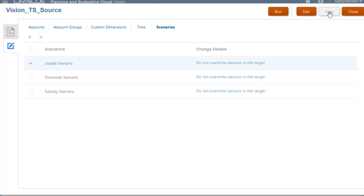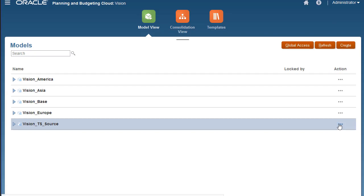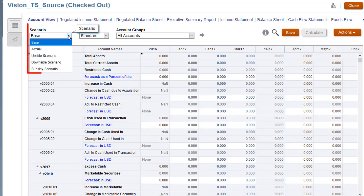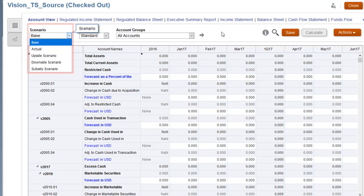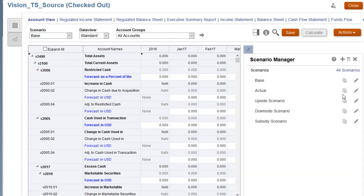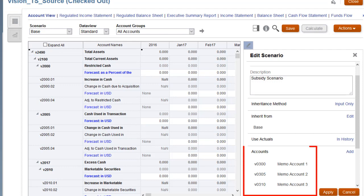Before copying metadata, let's look at our source model to see how it is currently set up. The source includes several scenarios. For the subsidy scenario, three accounts are displayed.